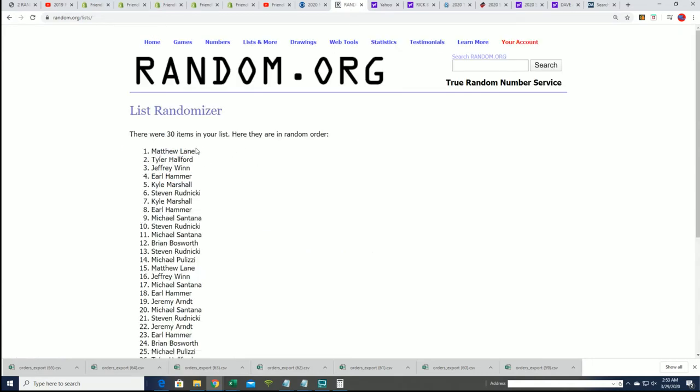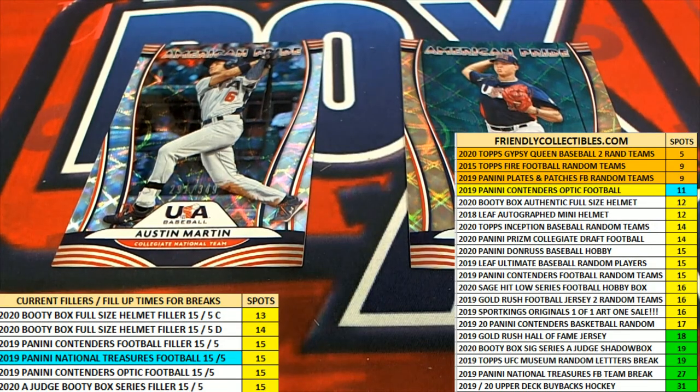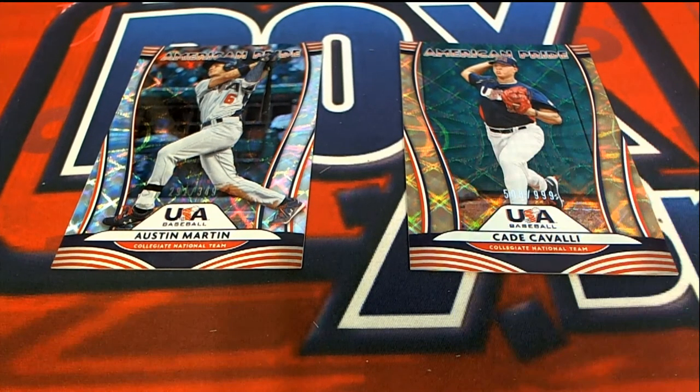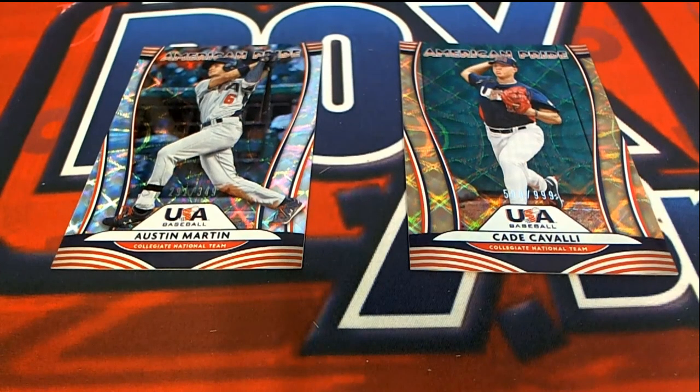Congratulations, you guys. Matthew, you get the one here. Austin Martin and Tyler gets Cade Covelli.